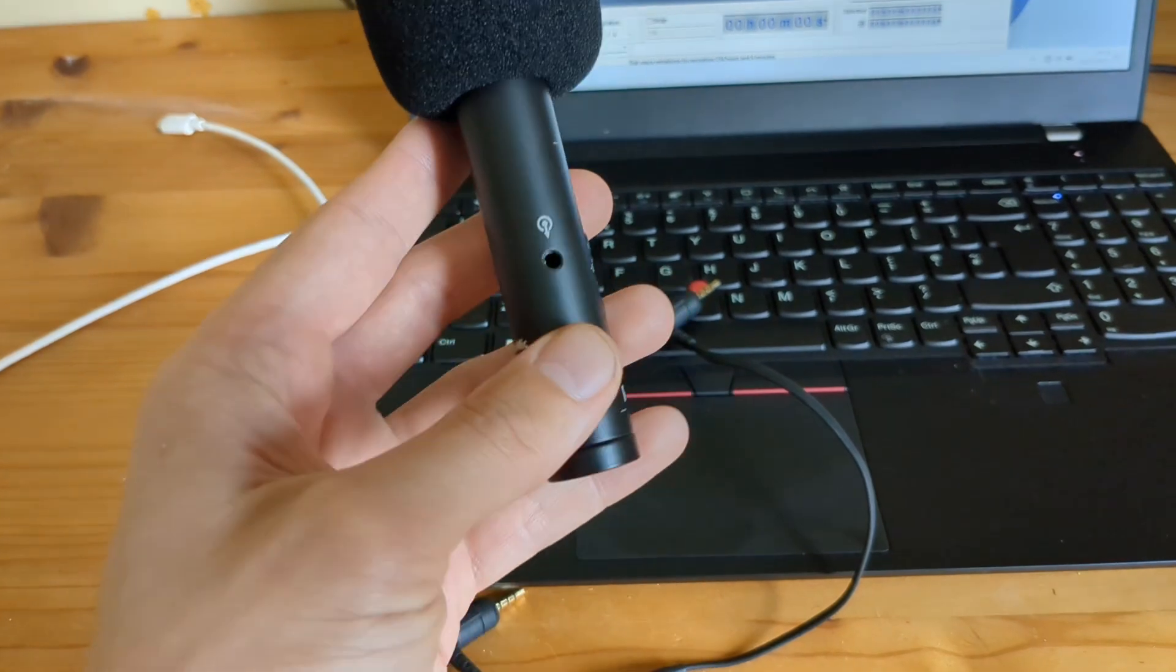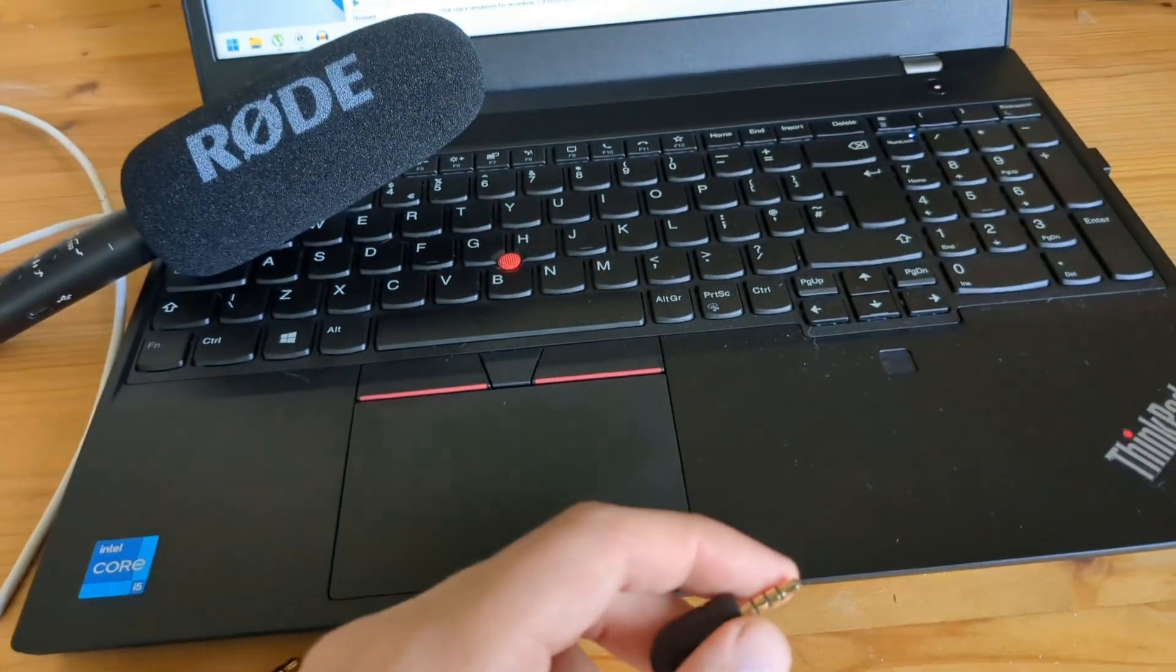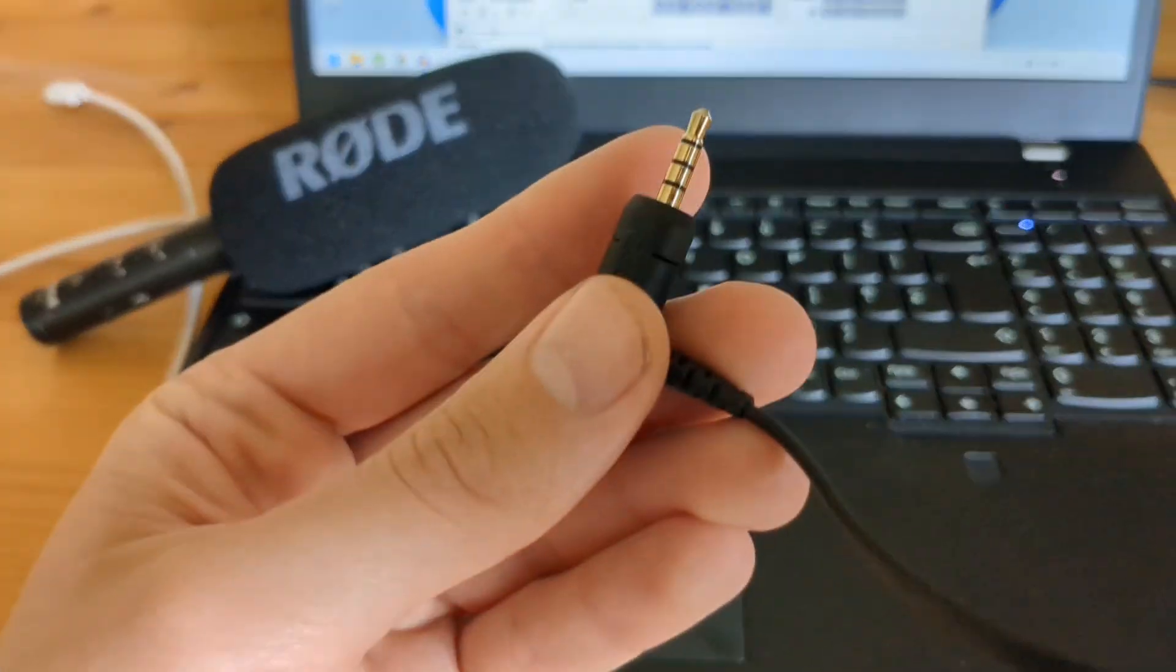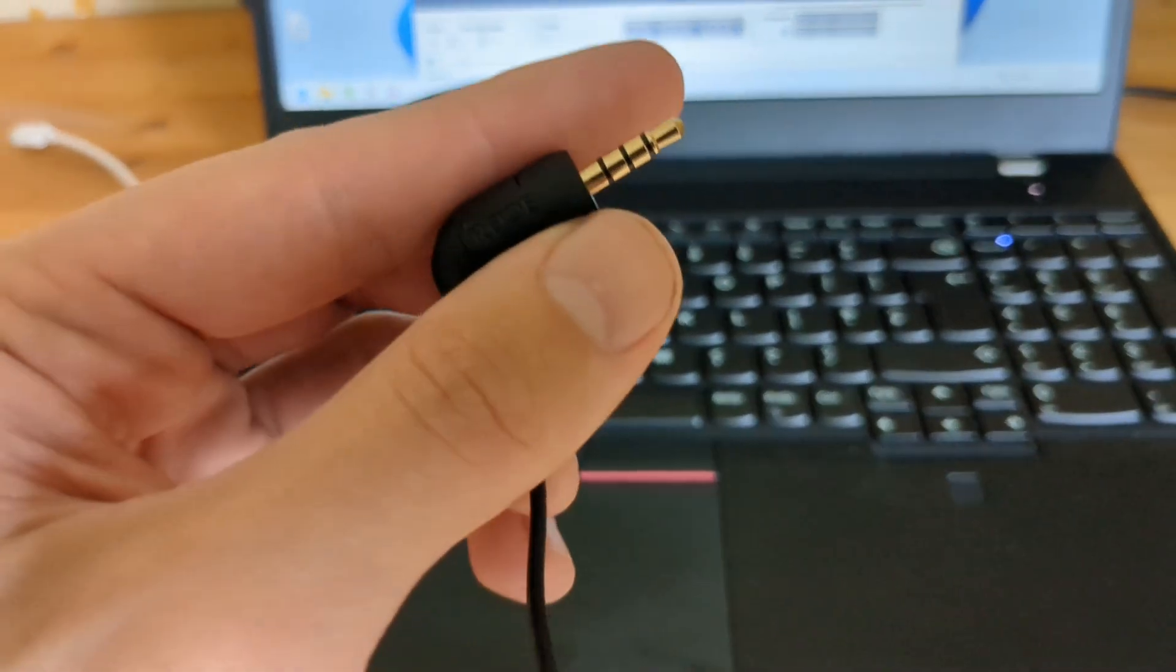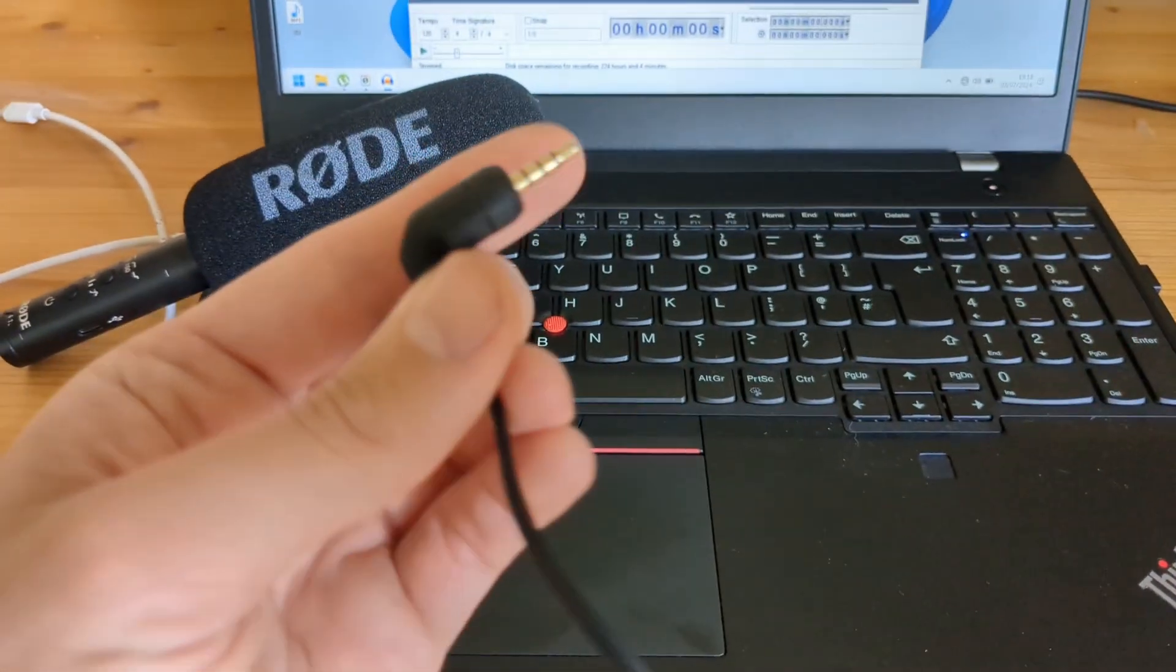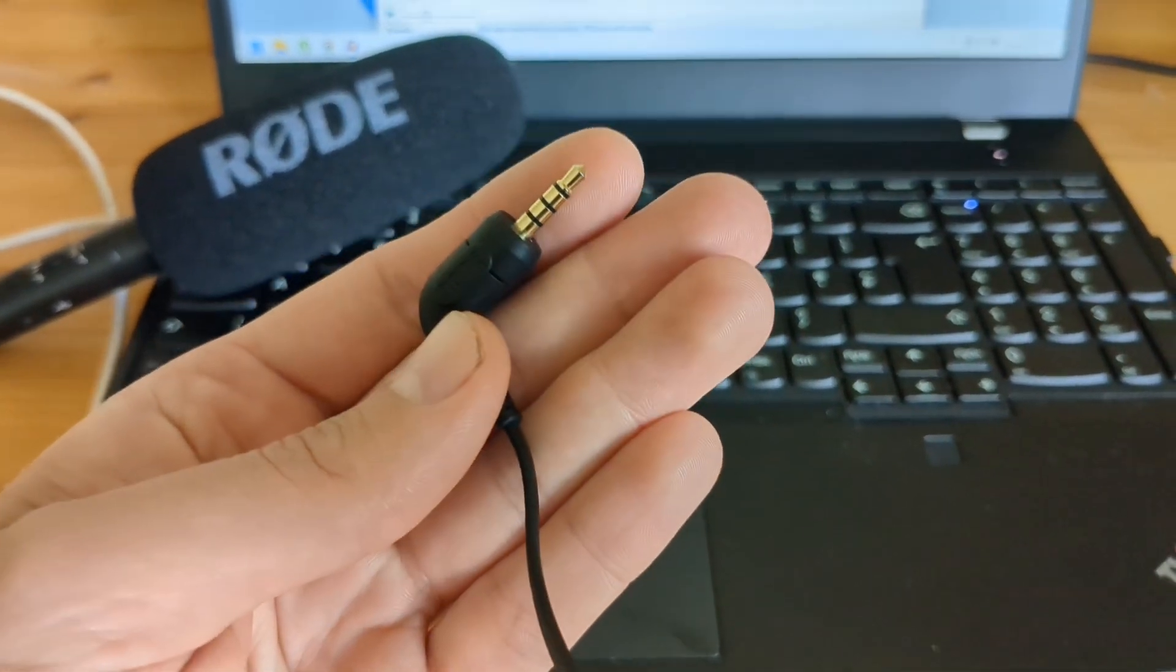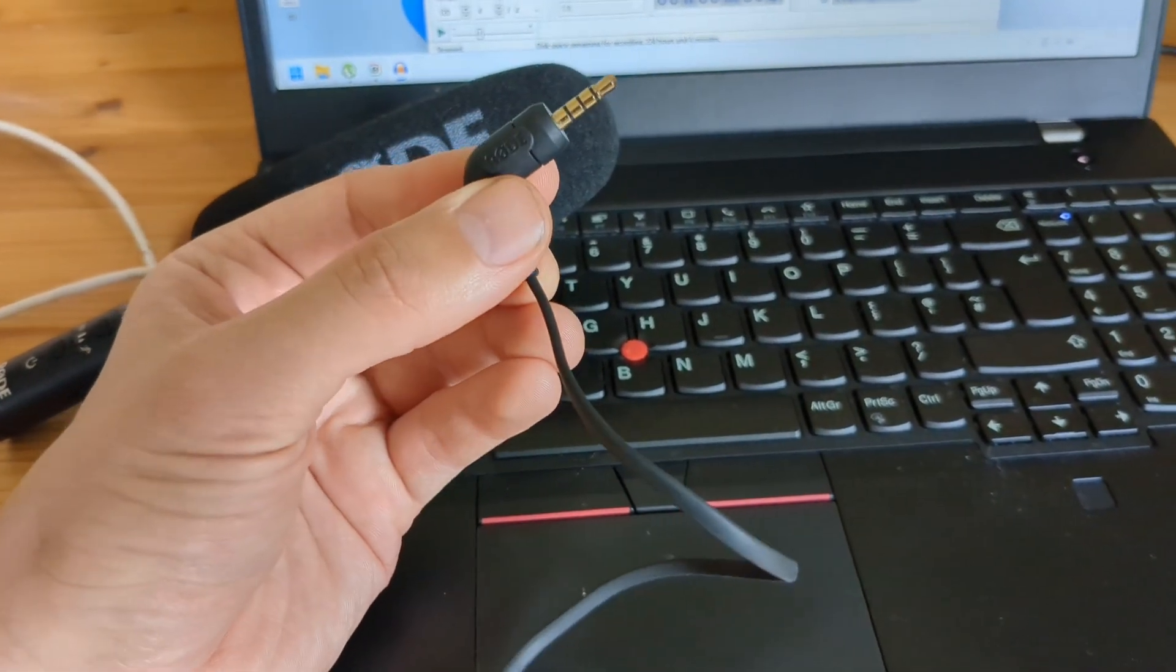However, if you want to use this 3.5mm output, you really need to get the correct cable for this. You need to get this TRRS cable. You see, it has got three black rings. The regular cable has two black rings and those really won't work with these microphones. Also, you might hear a crackling sound. If the sound is crackling, really check your cable if you have the correct one. I will leave a link in the description where you can get this correct cable if you need it.